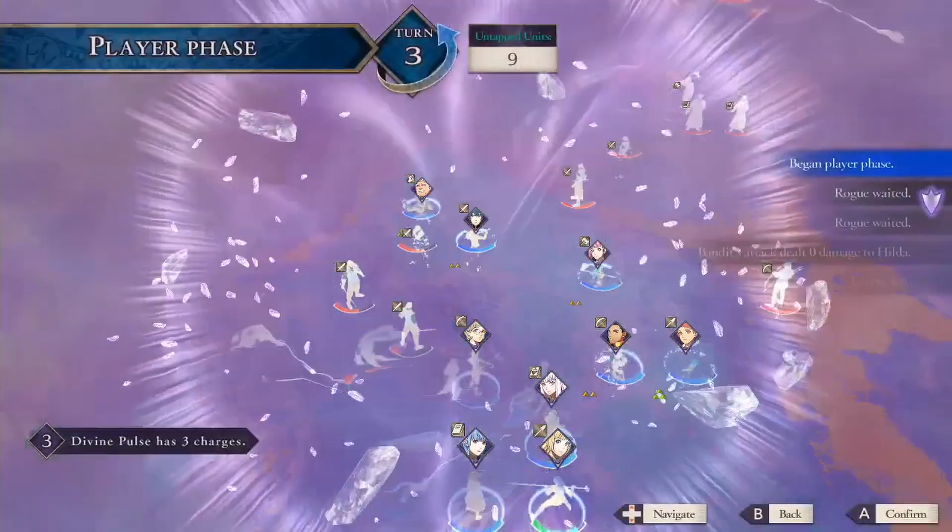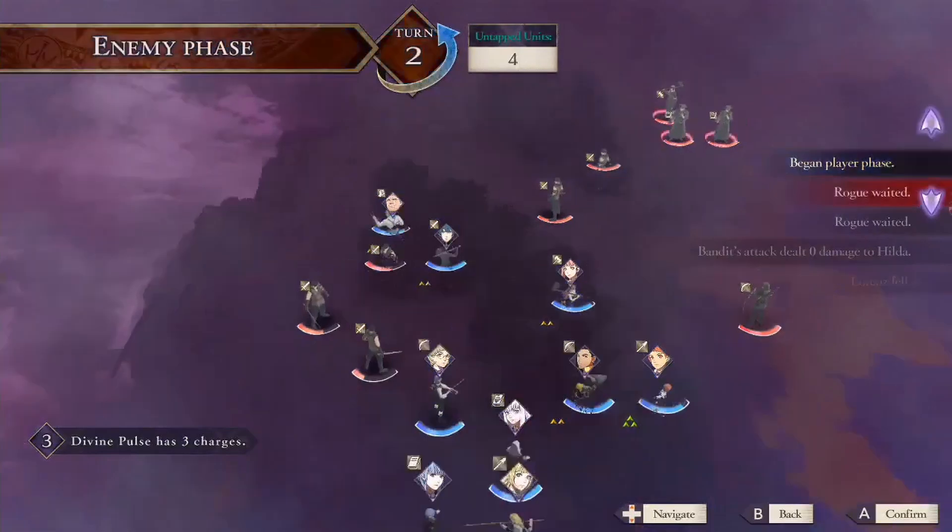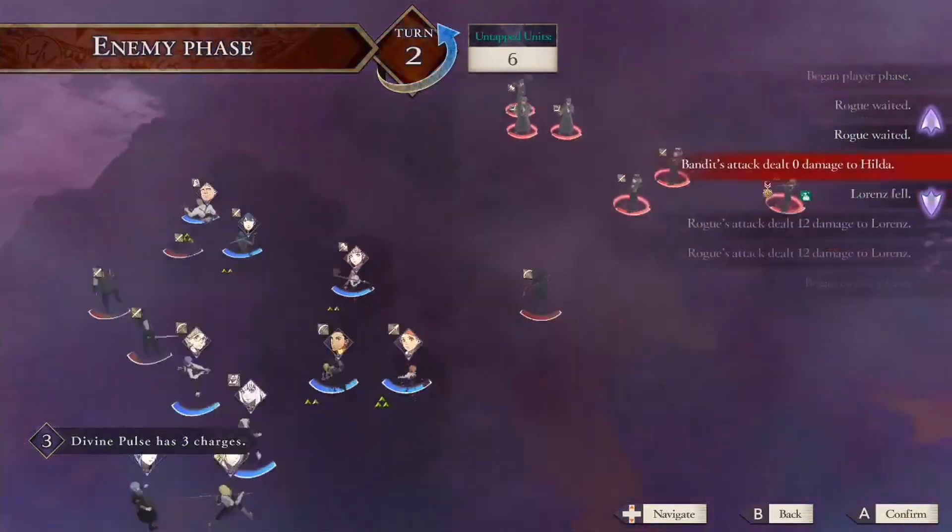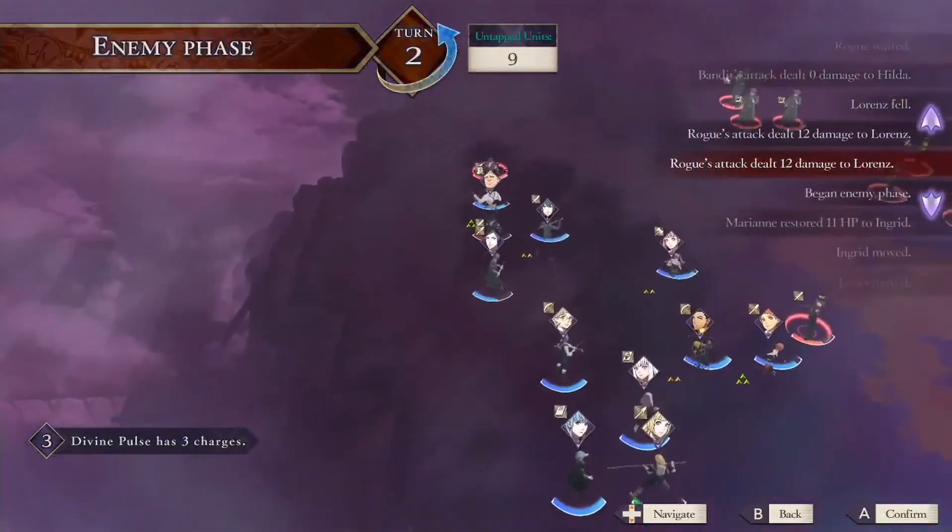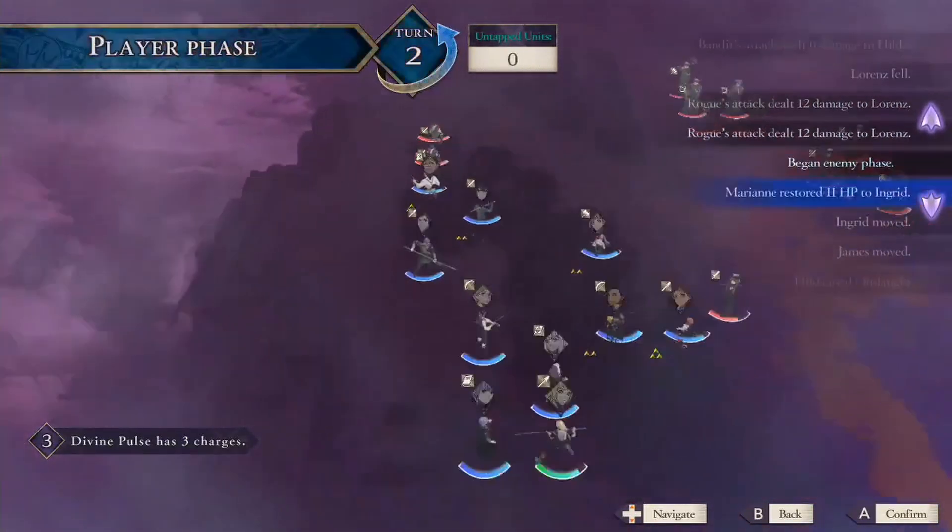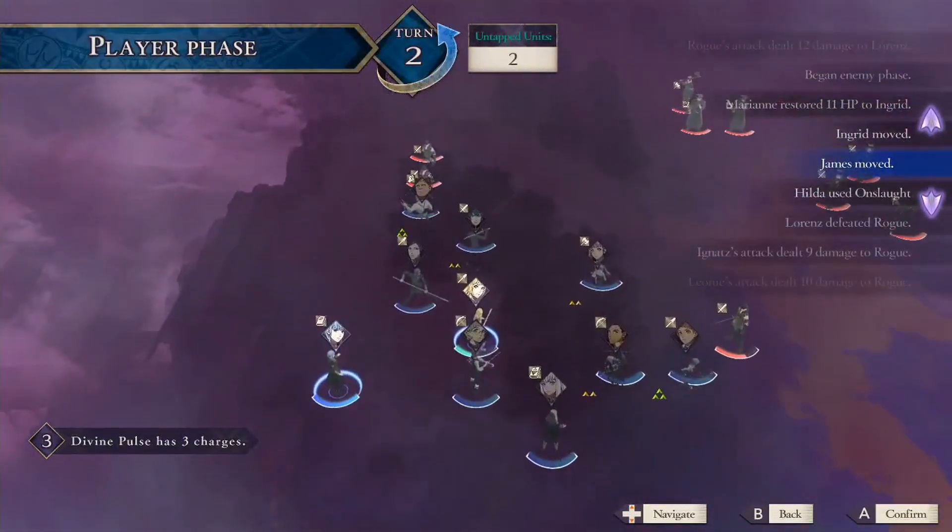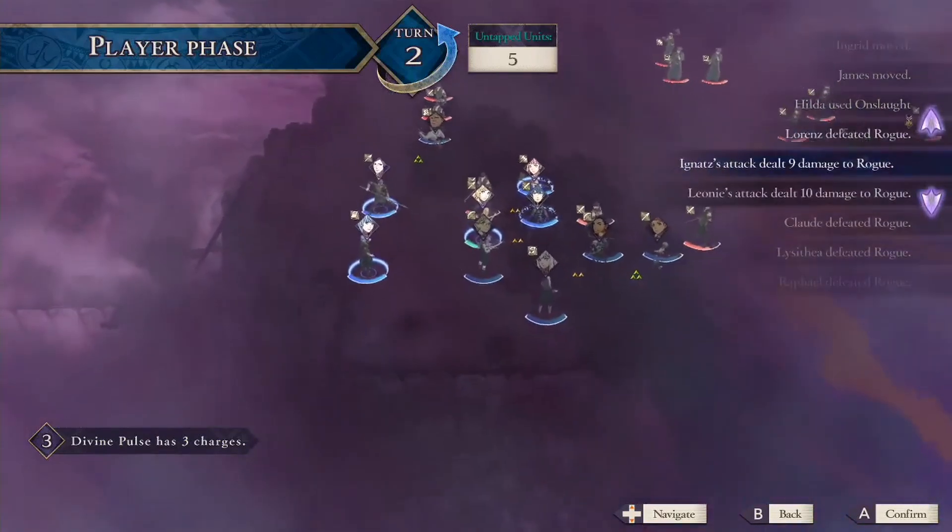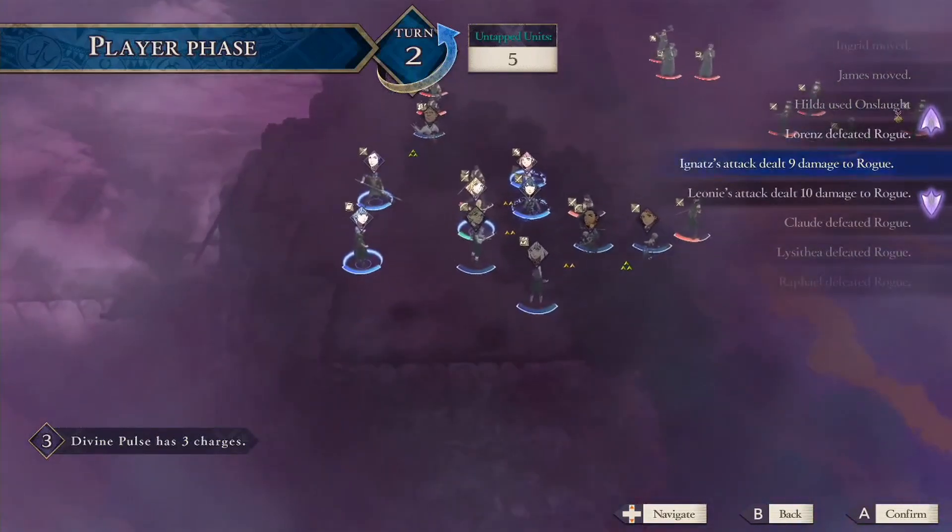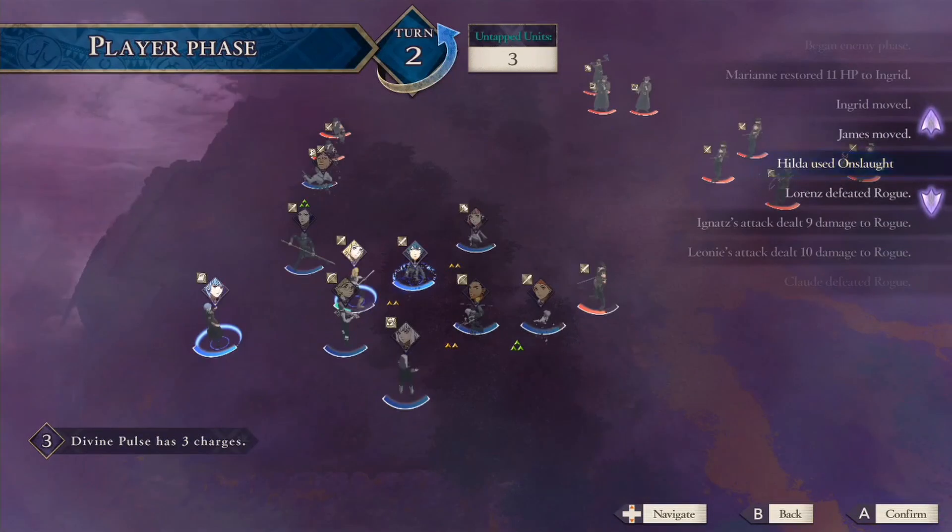The second one is being able to undo and rewind. I want to give this ability to the player so that, for example, if your favorite character dies, you can roll back a turn, and now you don't have to restart the whole battle.